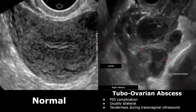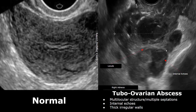A tubo-ovarian abscess is a serious PID complication. It will be present in patients with any untreated pelvic infection. It is often bilateral, but it can be unilateral. The patient can have tenderness during a transvaginal ultrasound scan. On ultrasound, a tubo-ovarian abscess appears as a hypoechoic structure with internal echoes and multiple locules in the adnexa, usually on both left and right sides, but it can be unilateral. A locule is a compartment or a chamber.